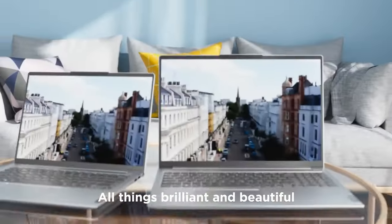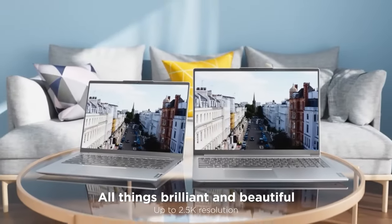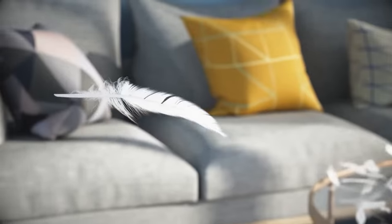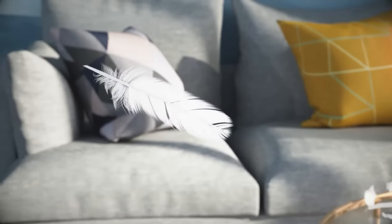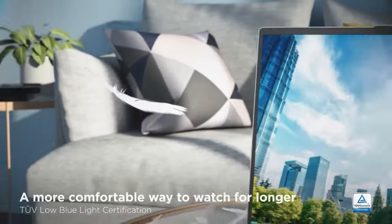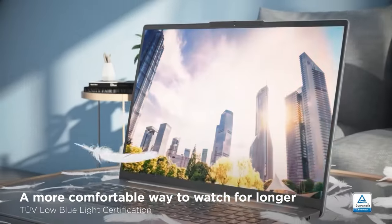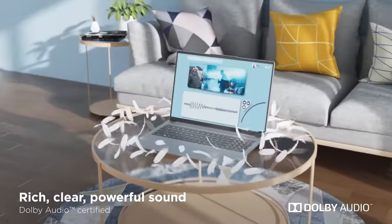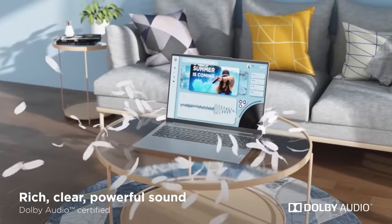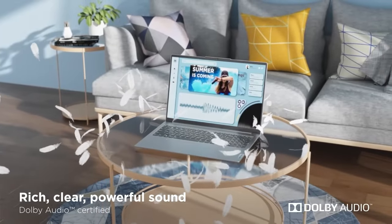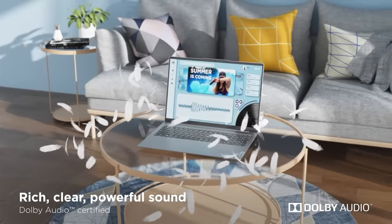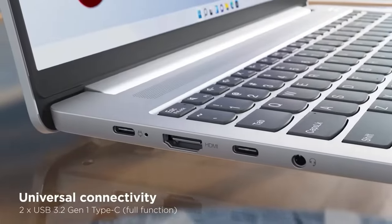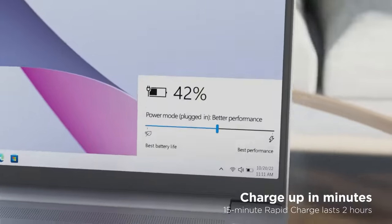The laptop features enhanced stereo speakers and a built-in amplifier, delivering clear audio for an immersive experience. With its Full HD IPS display, narrow bezels, and wider viewing angles, you can enjoy crisp visuals from any angle.